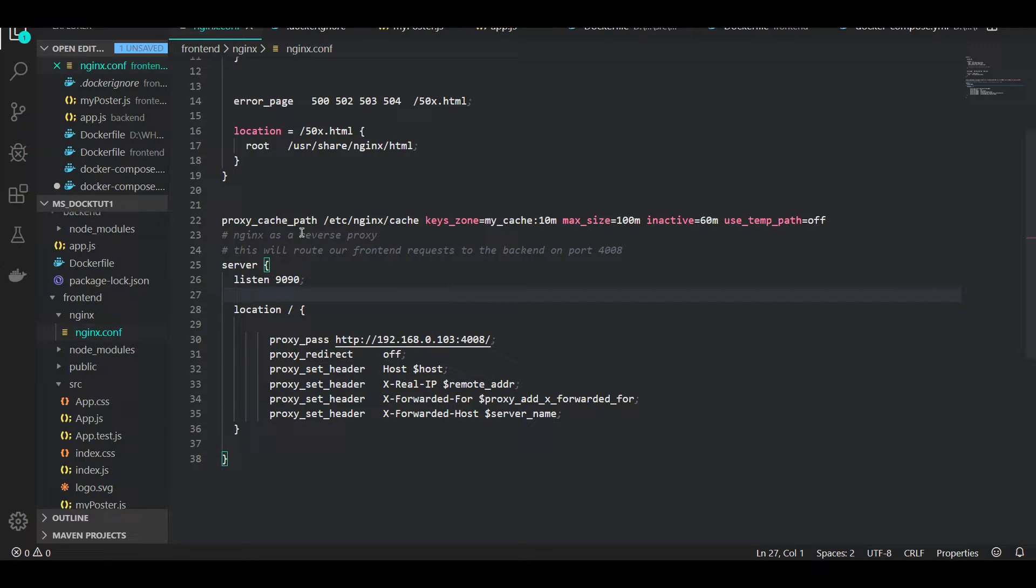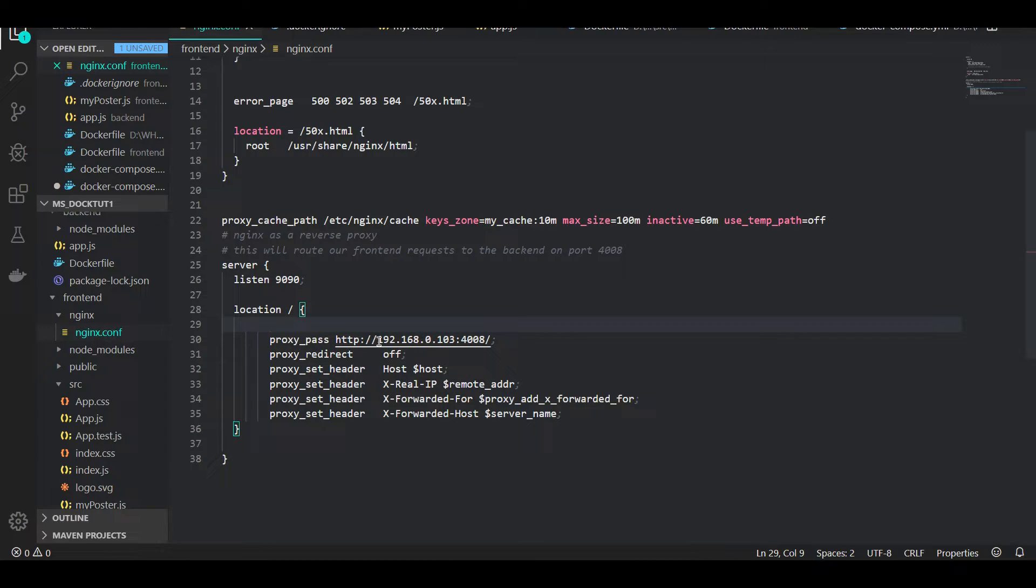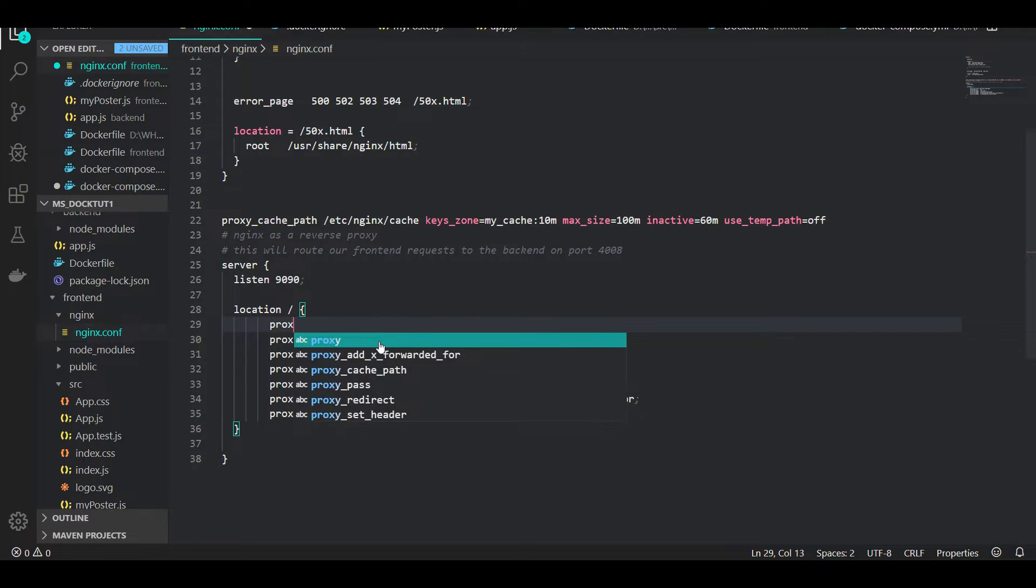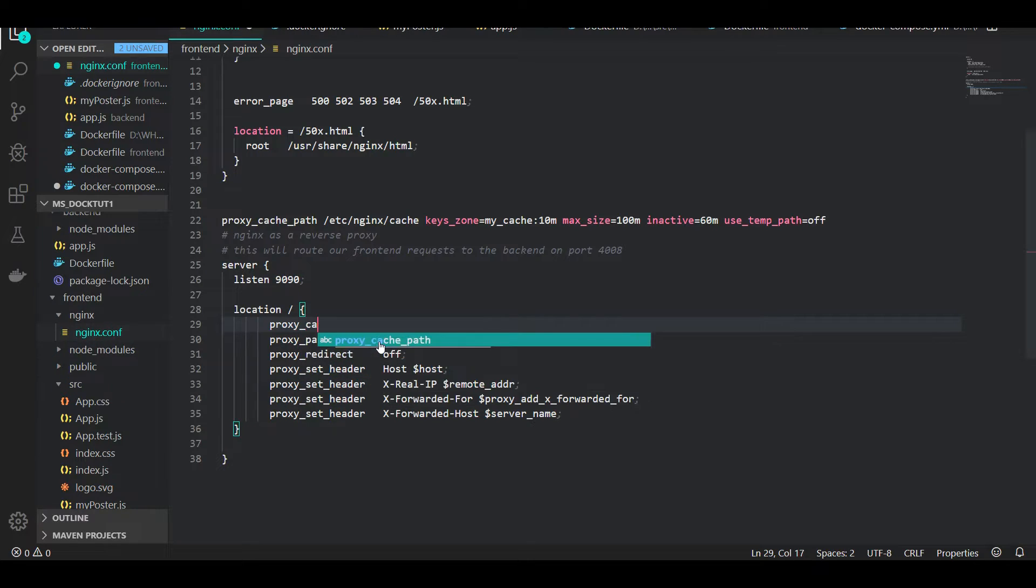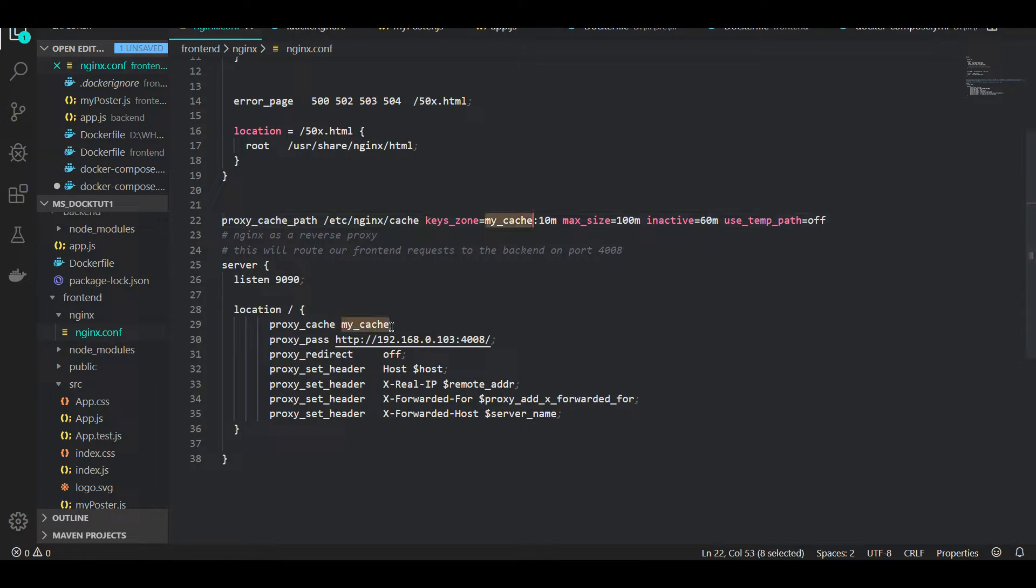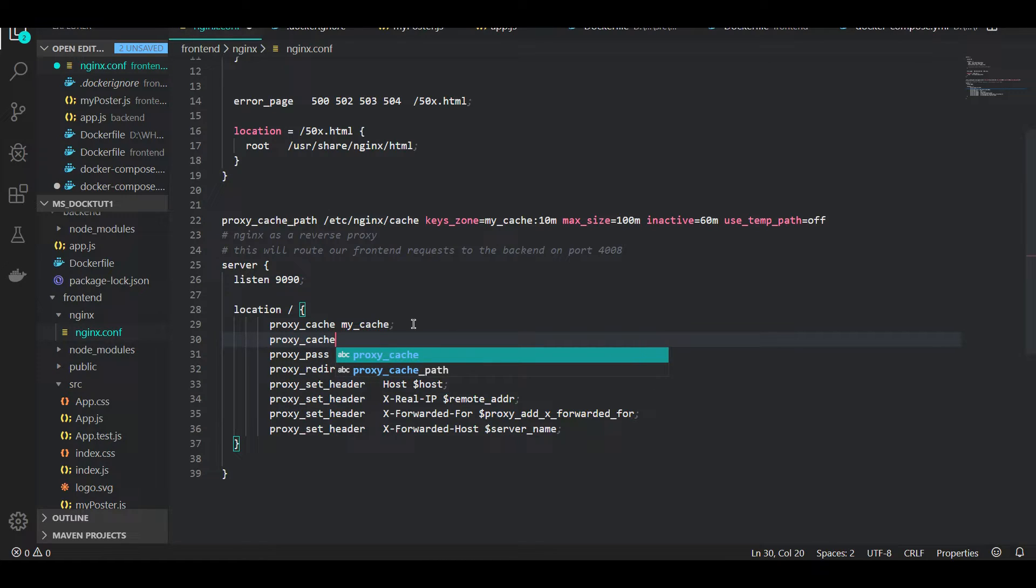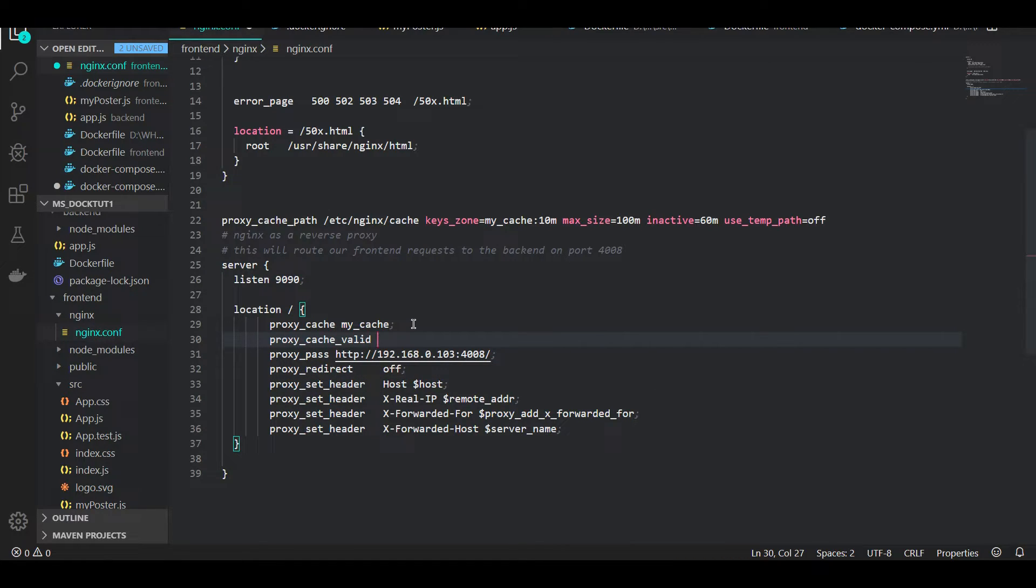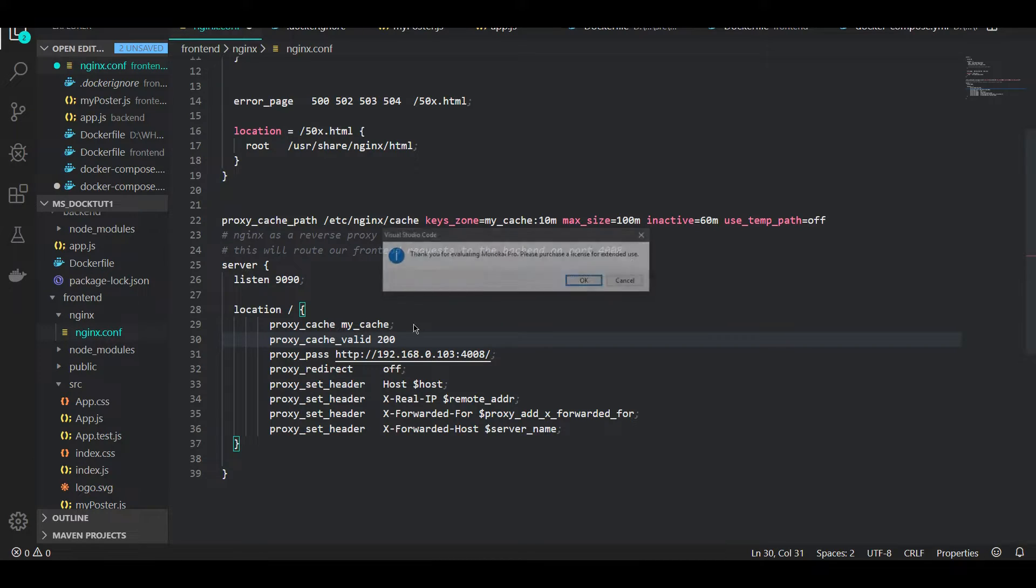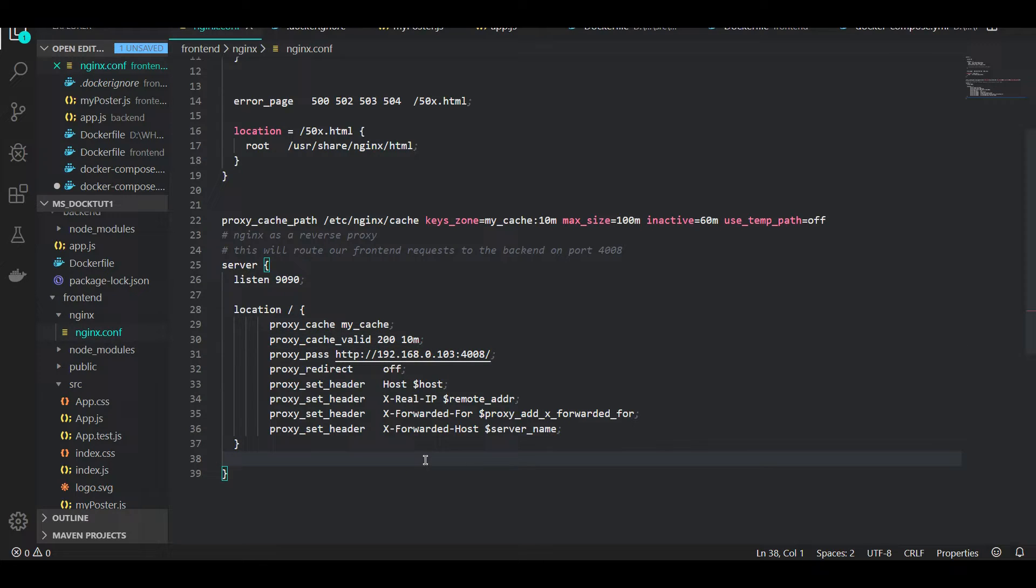Now we want to get to the real stuff on the proxy paths. If you remember, this was our proxy path - that's our backend URL. Anywhere in this location tag, I can say proxy_cache my_cache. See, that makes sense now.